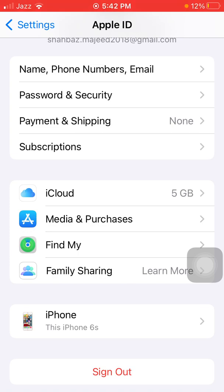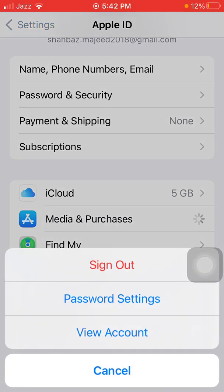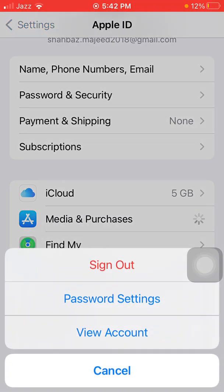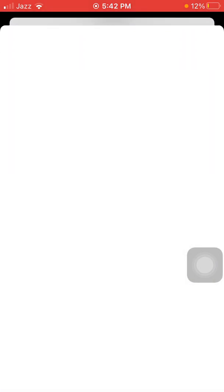In the end, what we have to do is go back to Settings, tap on your profile icon and tap Media and Purchases. Now tap View Account.